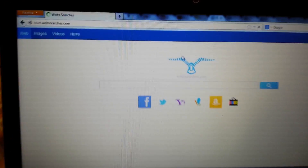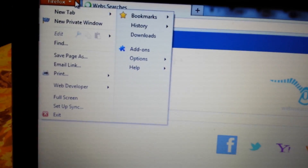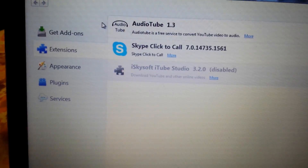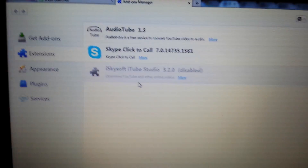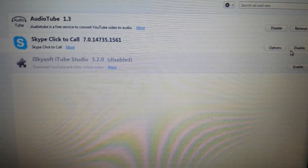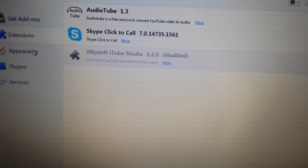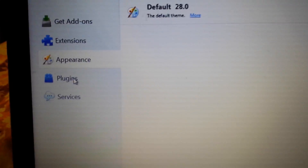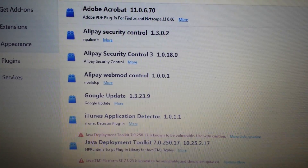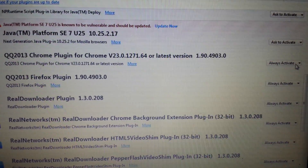So you have Mozilla Firefox open. Top left-hand corner, the little orange thing — you want to go there, then go down to add-ons and click on add-ons. Under Extensions, if you see anything to do with iStart web searches, go ahead and disable it. Next, click on Plugins down here — anything to do with iStart web searches, go ahead and deactivate it.